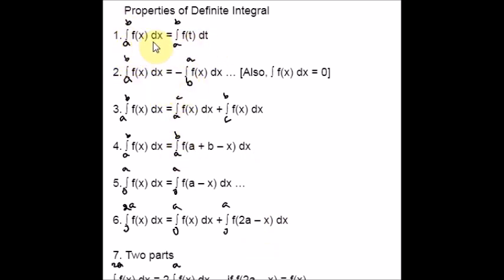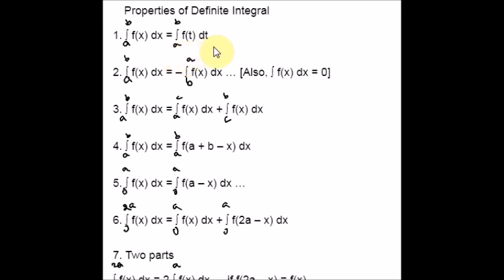The first property: the integral from a to b of f(x) dx can be written as the integral from a to b of f(t) dt. You can change the variable from x to t. For example, we used to take u equal to something, so du equal to something, and we just do the substitution. This property helps in doing that. And the second property: